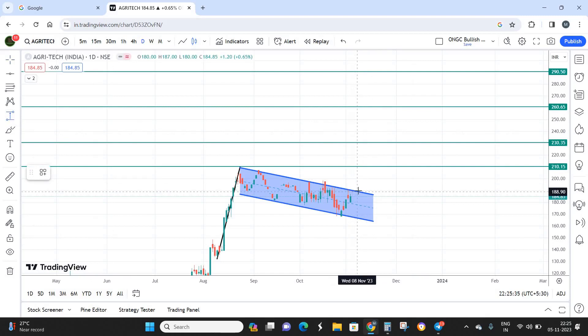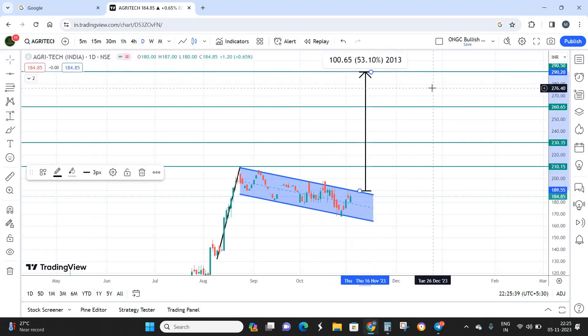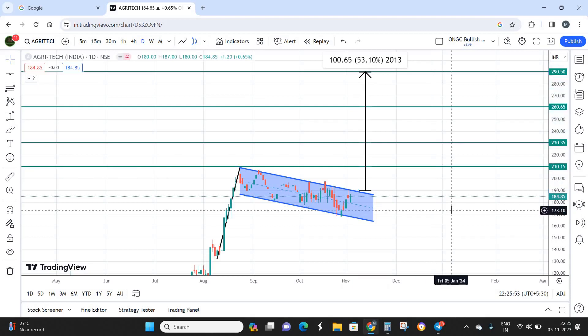Once the stock breaks out and reaches the final target of 290, that represents approximately 53% returns from the current level. I'm expecting a time frame of about four months to achieve this. However, this is a super risky stock — only consider it if you have surplus capital and appetite for risk. If you are a conservative trader, I recommend skipping this stock entirely and investing in more stable alternatives.